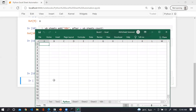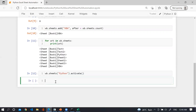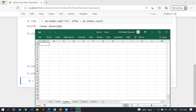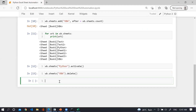To delete a worksheet, use wb.sheets['vba'].delete. You can see here 'vba' has been removed.